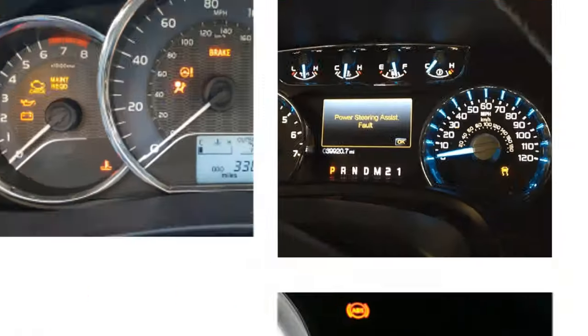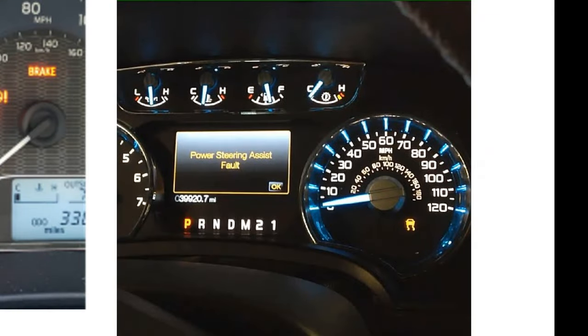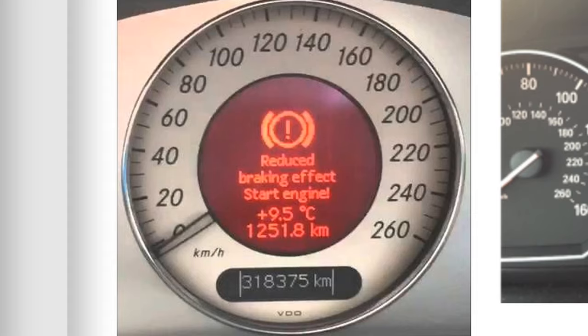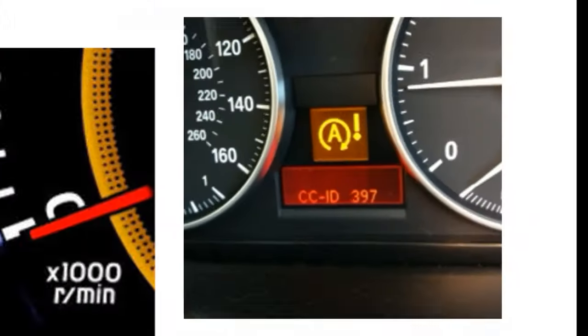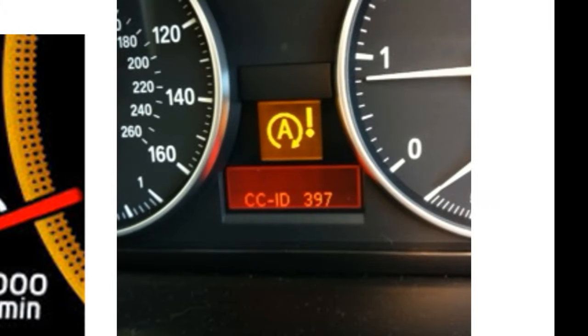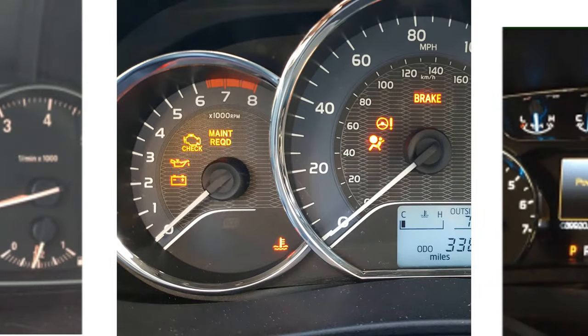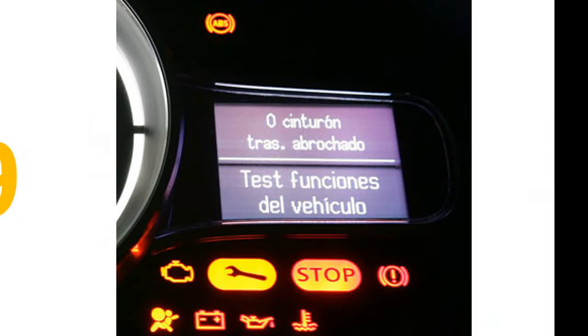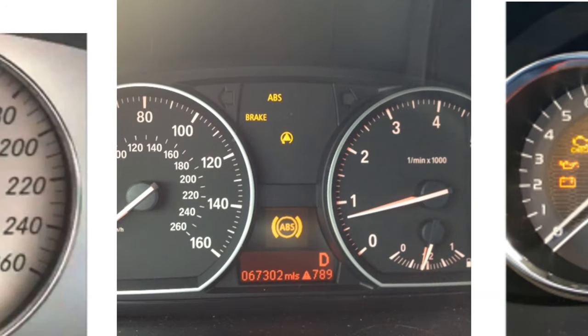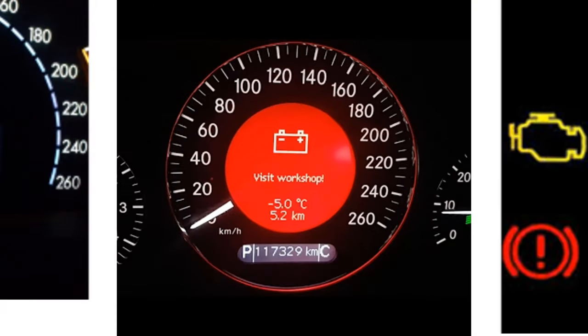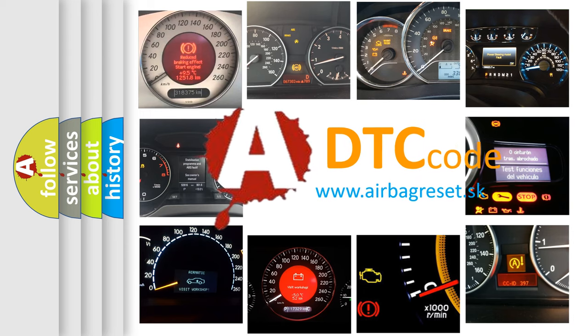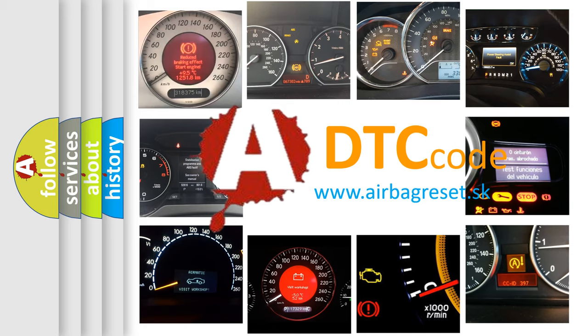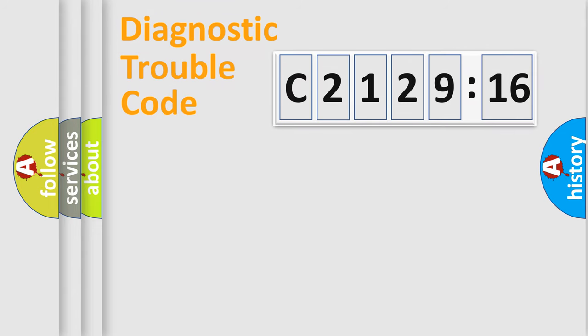Welcome to this video. Are you interested in why your vehicle diagnosis displays C212916? How is the error code interpreted by the vehicle? What does C212916 mean, or how to correct this fault? Today we will find answers to these questions together.